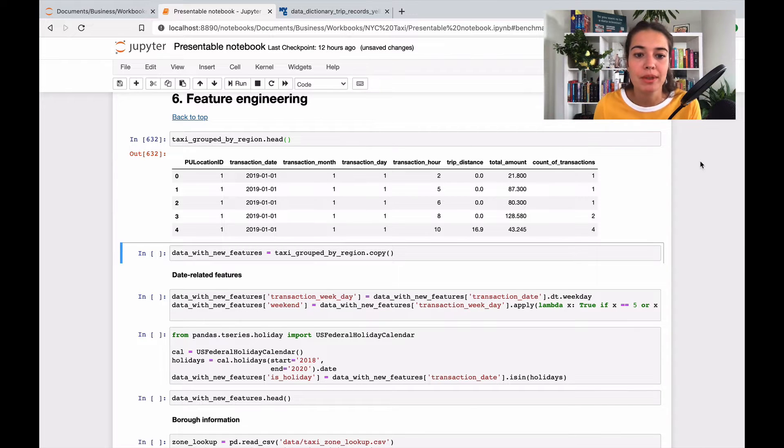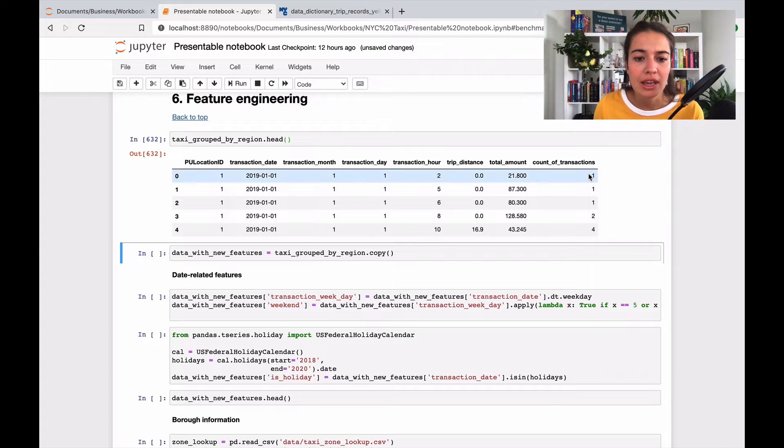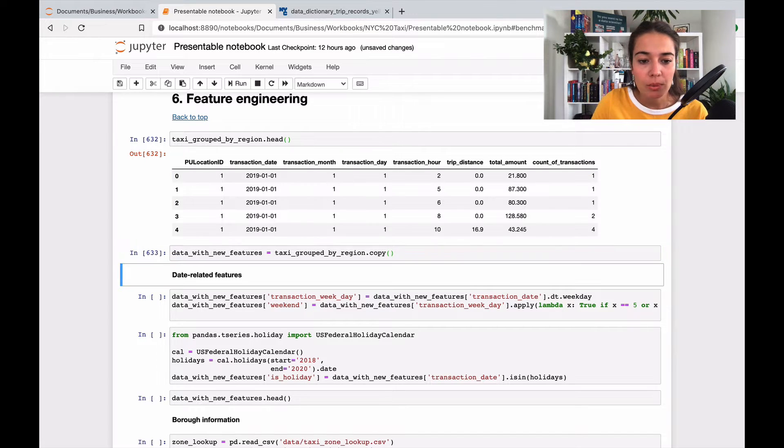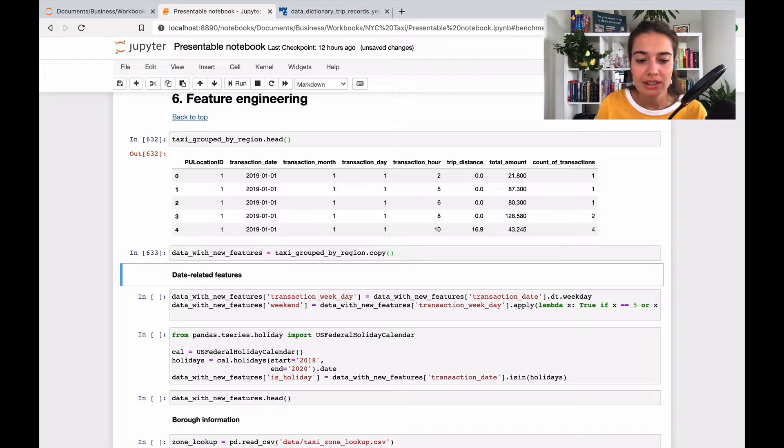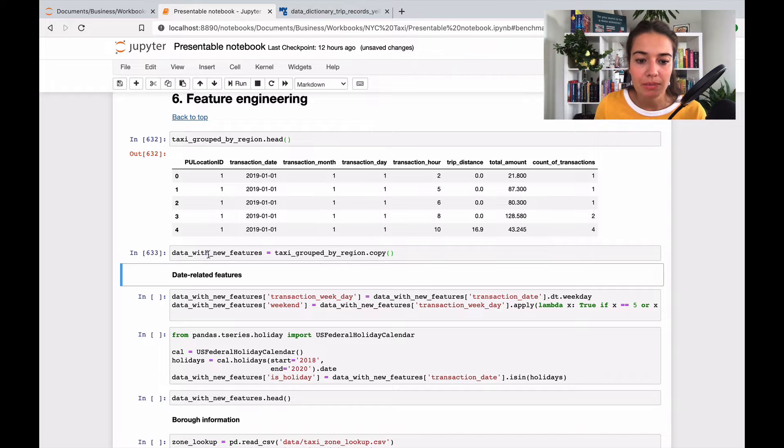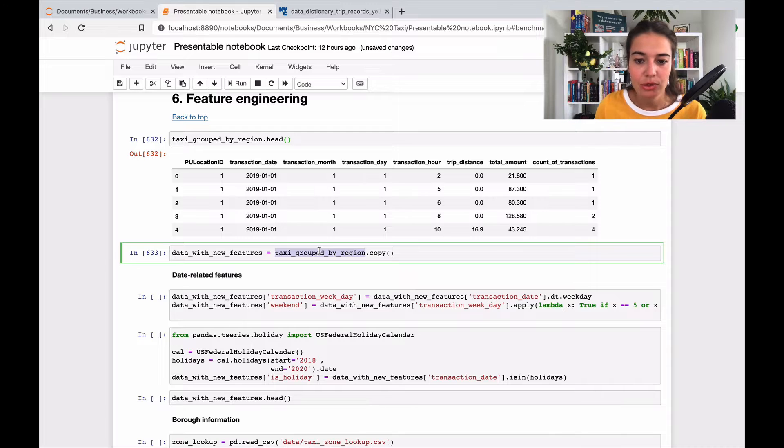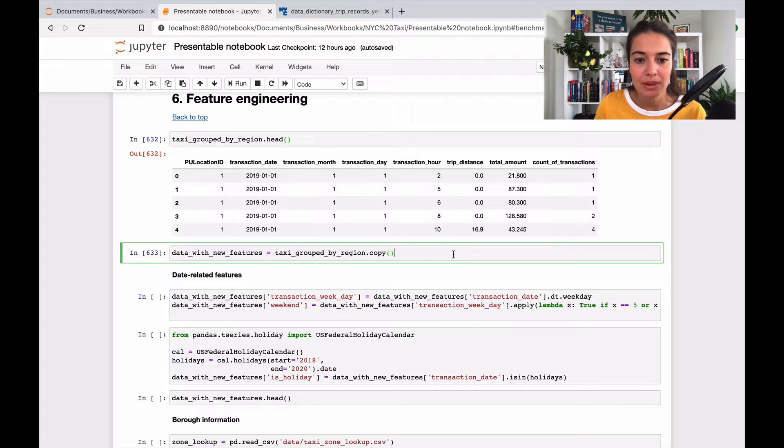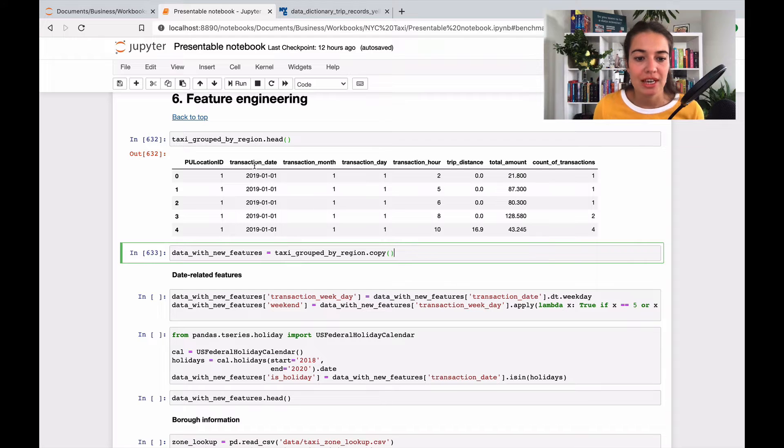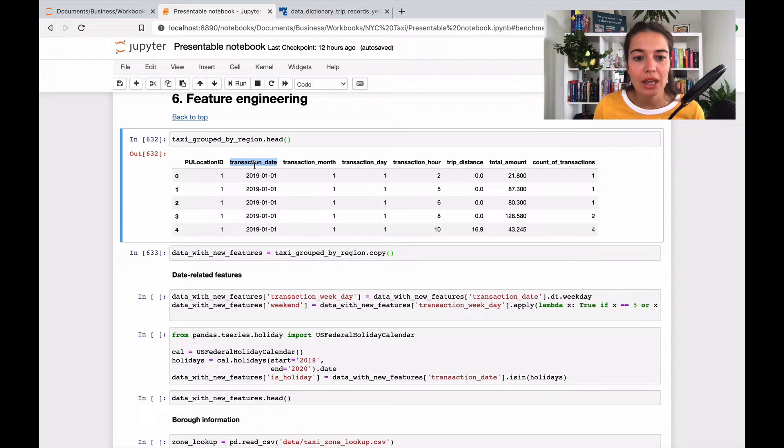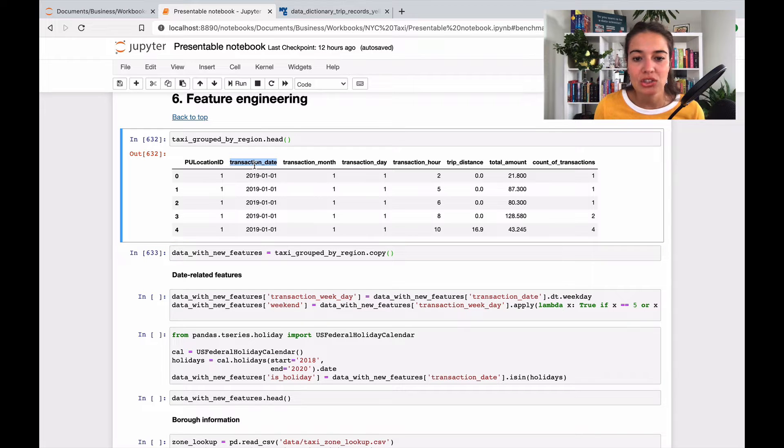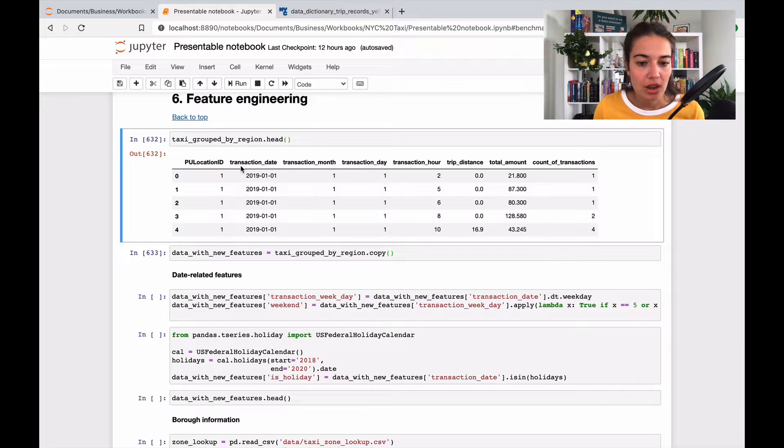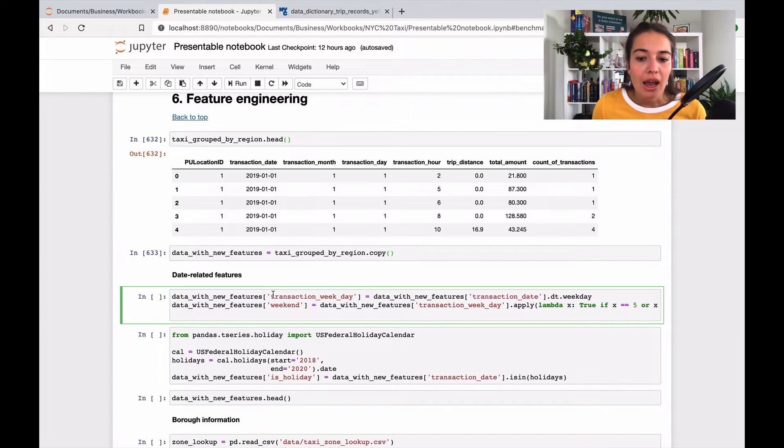First things first, what I want to do is copy to a new dataset that I will be mainly working on and keep the previous dataset original and separate so I don't mess with it. I have transaction date, so that means I can actually come up with month, day, hour, and some new features here.